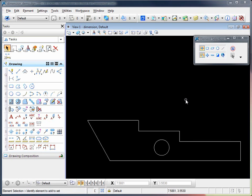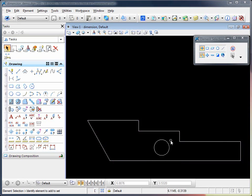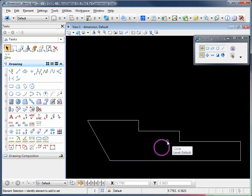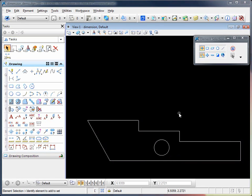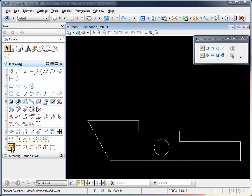For this video, we've created a simple closed shape with a circle inside. We will use these elements to demonstrate the different dimension types. The first dimension tool is dimension element.